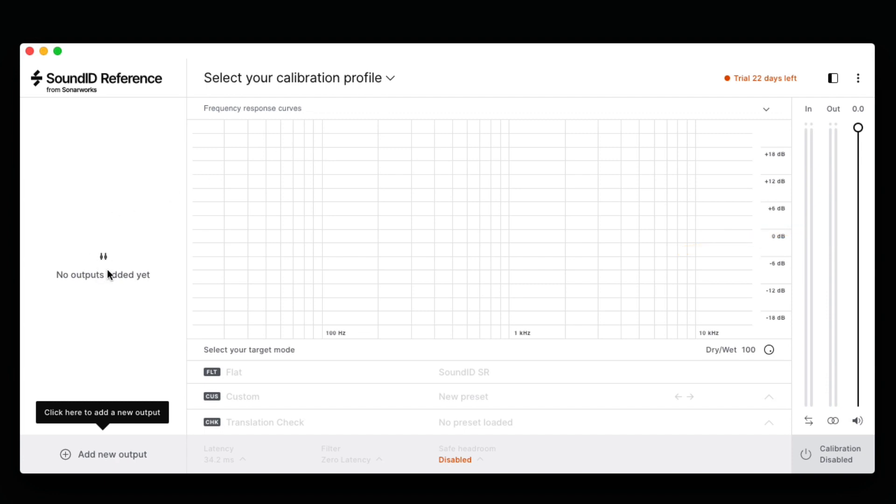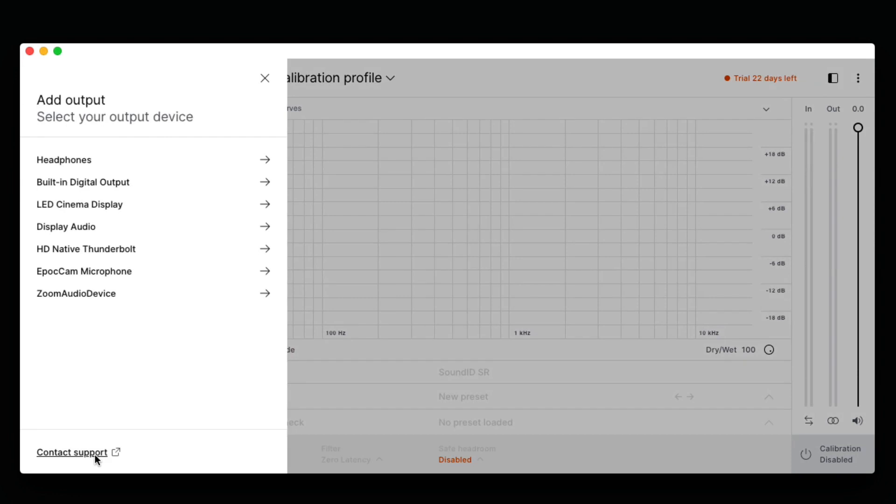In the left window, SoundID is prompting us to create a new output. Now we see a list of our available outputs, including the computer's built-in digital output, its headphone output, monitor outputs, and any interfaces we have connected to our machine.